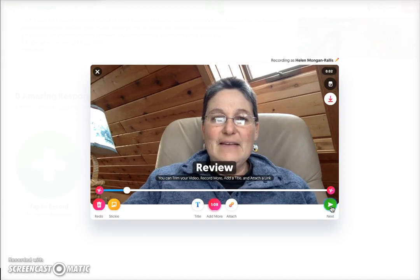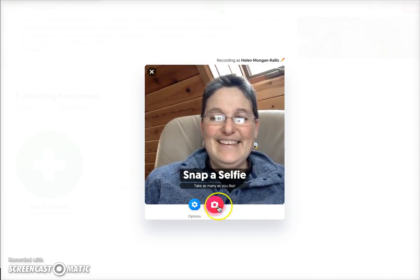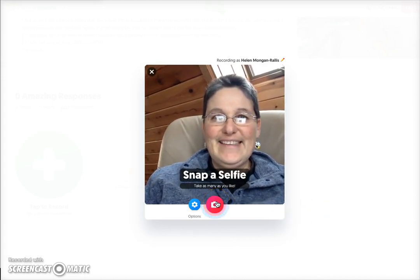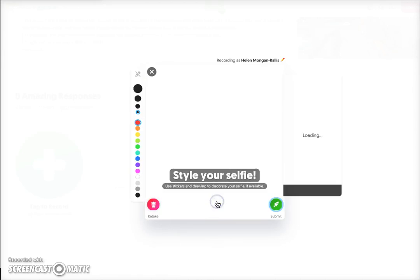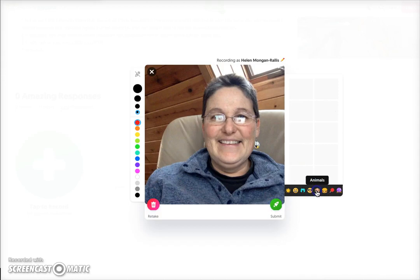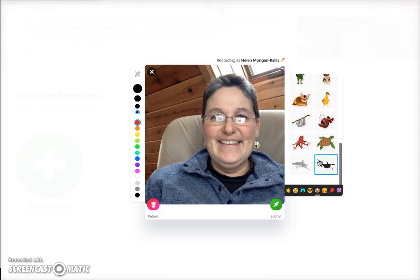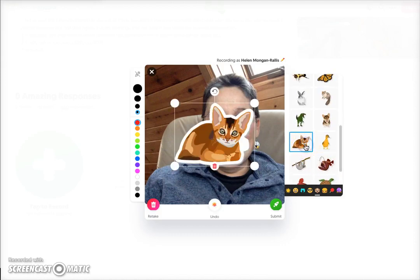Then I click on the next button. I want to snap a selfie, so let's do it. I can even put in one of these funny pictures if you want to — you can do whatever you like with pictures. I'm going to choose a cat, so I click on the cat.